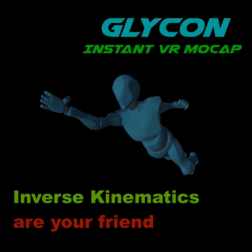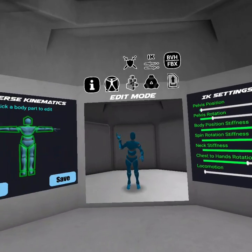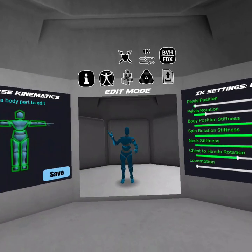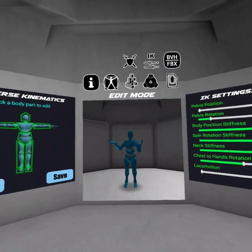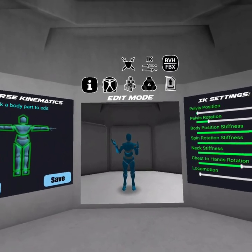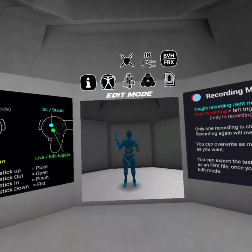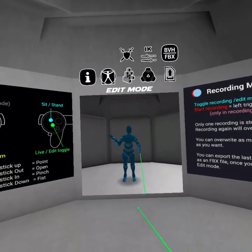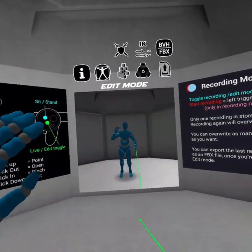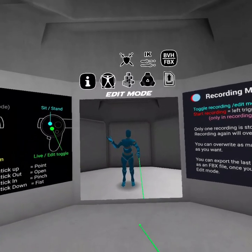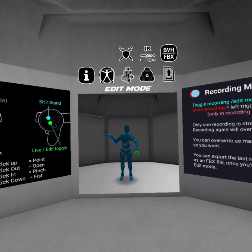Hi, I'm Chilton Webb, and in this video I'm going to show you some really cool new stuff in Glycon. I want you to stick around to the very end because this is a very different video than what I've usually shot, and I'll explain why in just a minute.